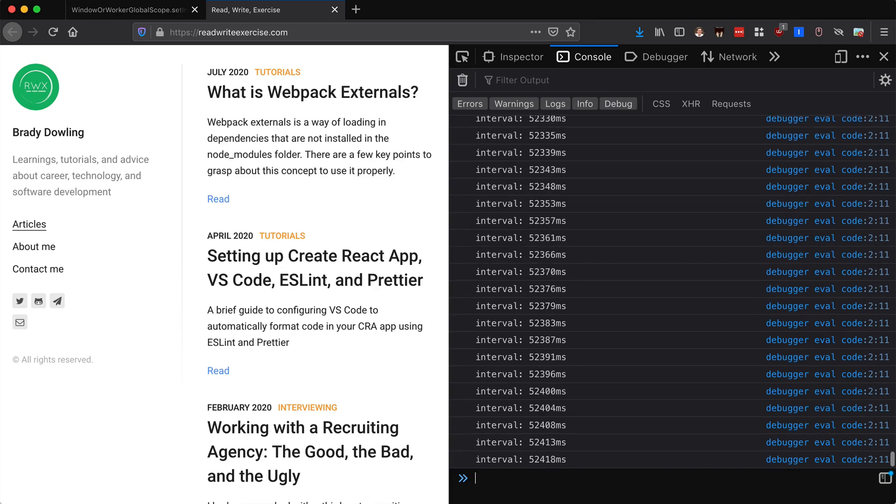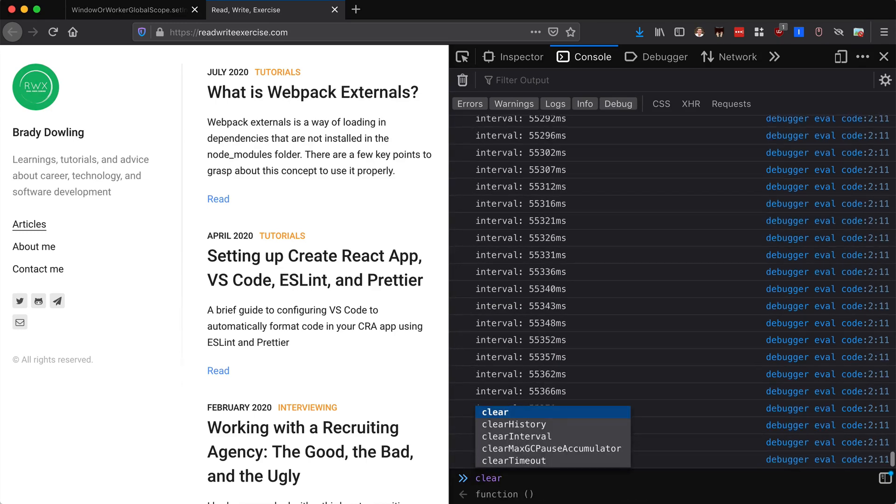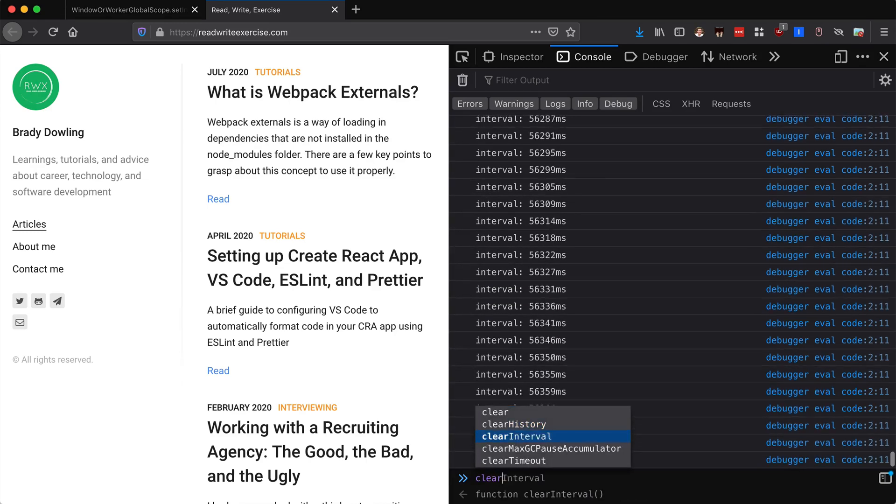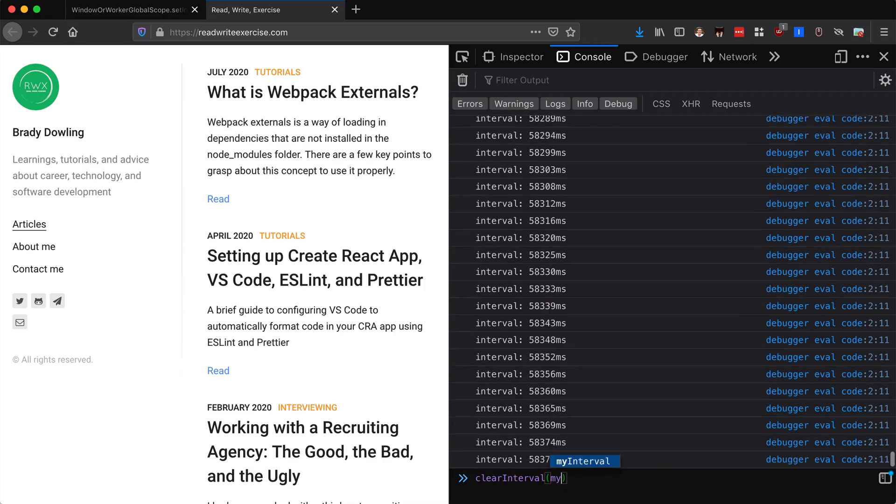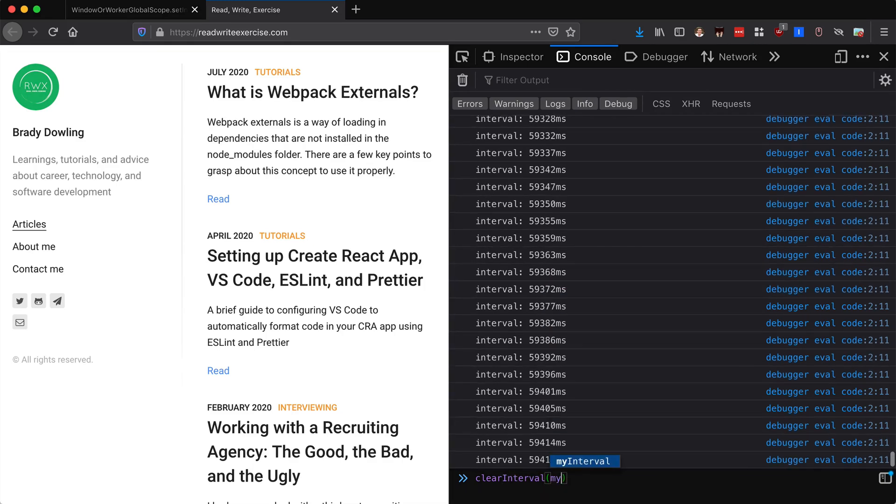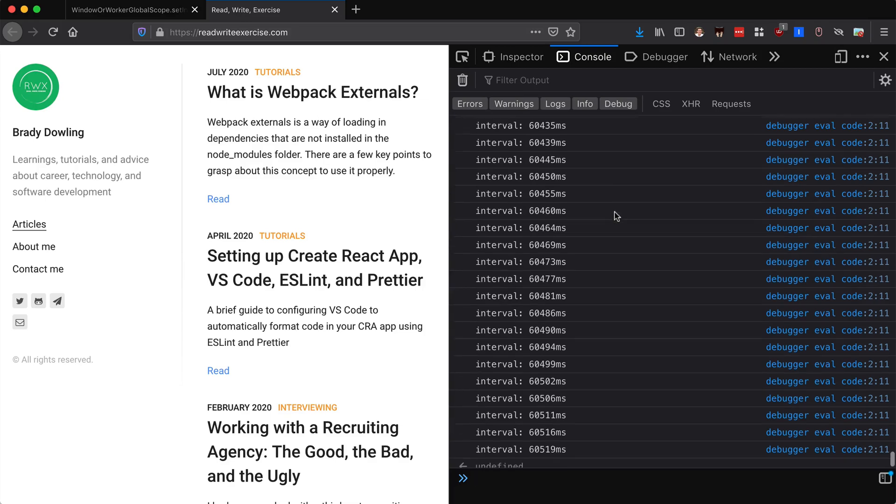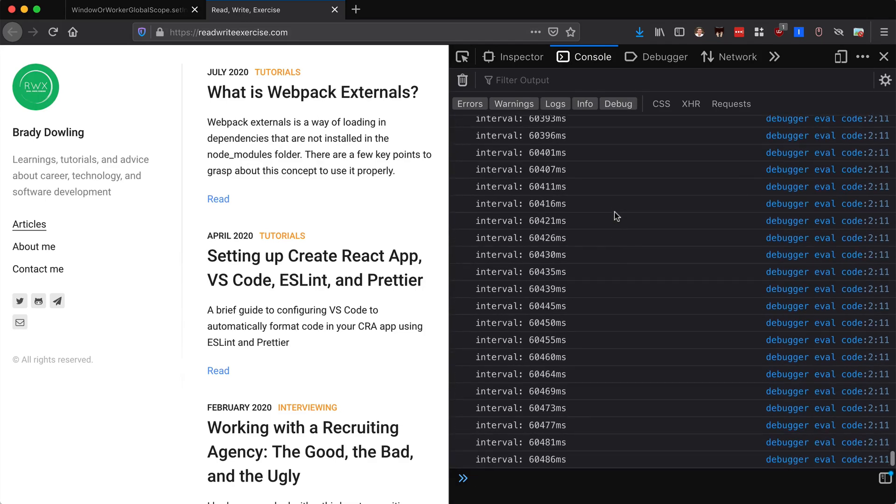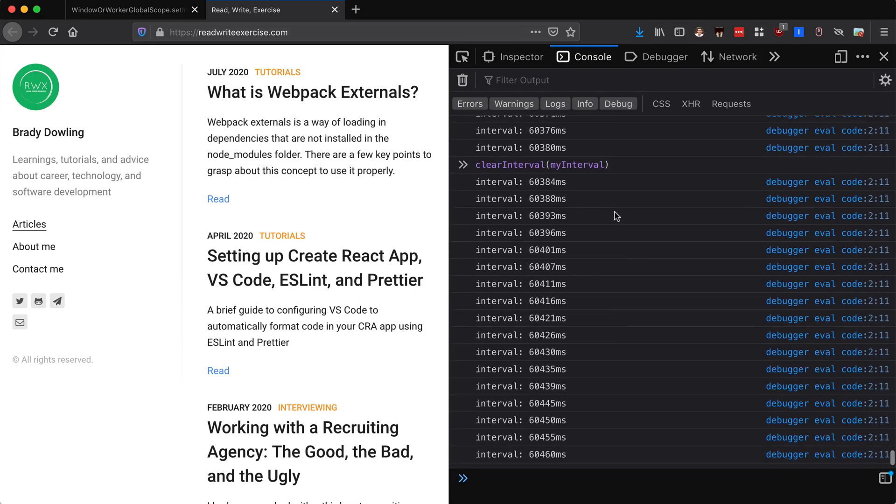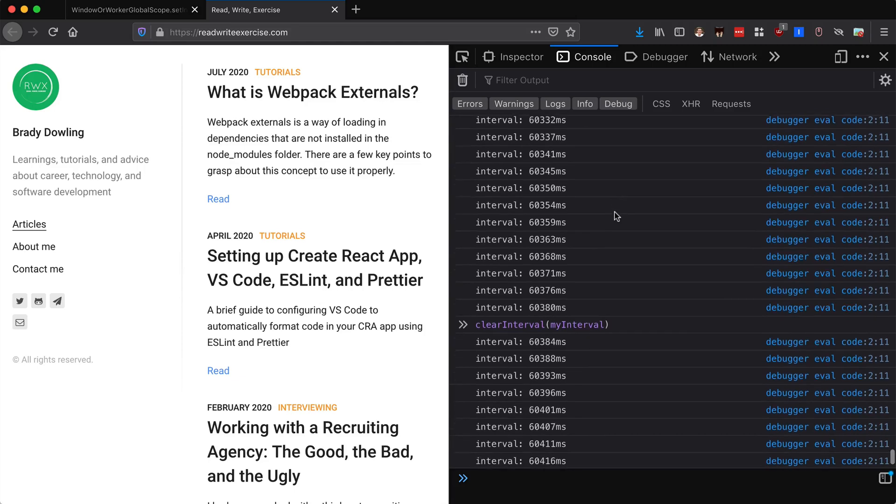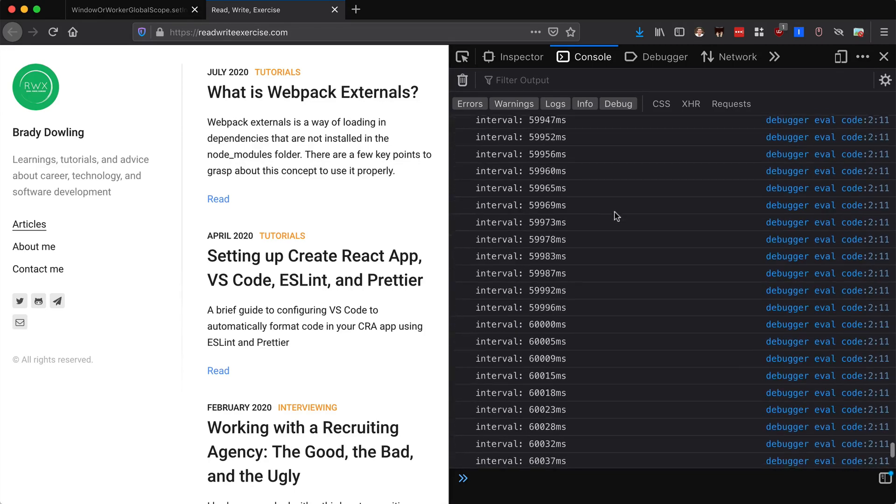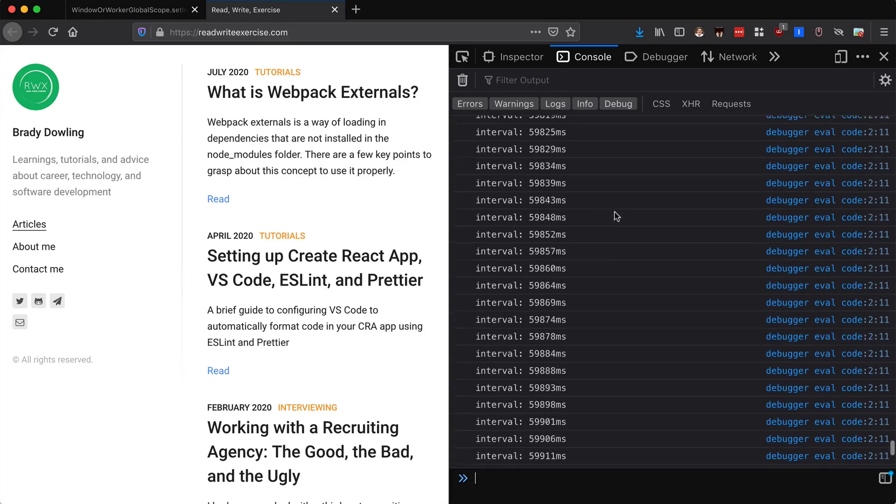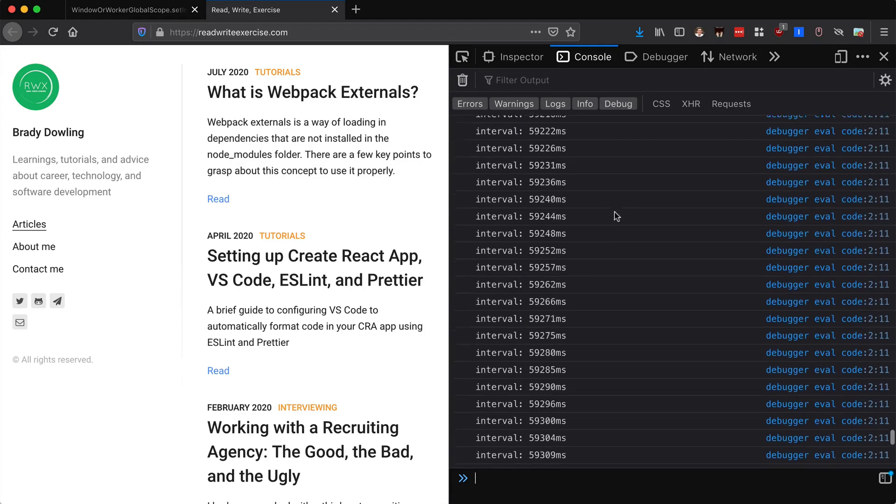Down here, well we can just end the interval now. I didn't mean to do that but this is going to give us a lot of good data points. So now we can say clear interval, and this is going to be my interval. Now it's going to stop. We didn't end up using the counter at all.